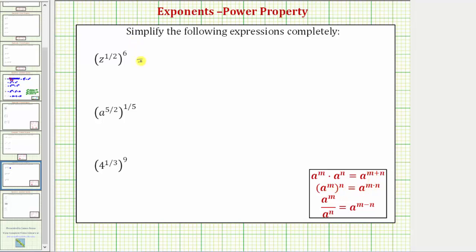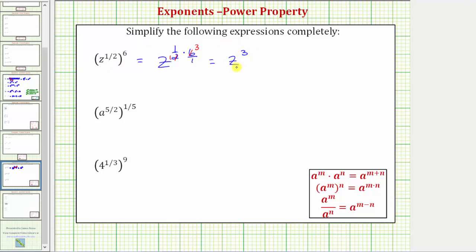So z to the one-half raised to the sixth power is equal to z raised to the power of one-half times six. To find the product, let's write six as a fraction with a denominator of one. Notice how we can simplify before multiplying because two and six share a common factor of two — there's one two in one-half and three twos in six. The product is now just one times three which equals three, and therefore the expression simplifies to z raised to the power of three, or z cubed.